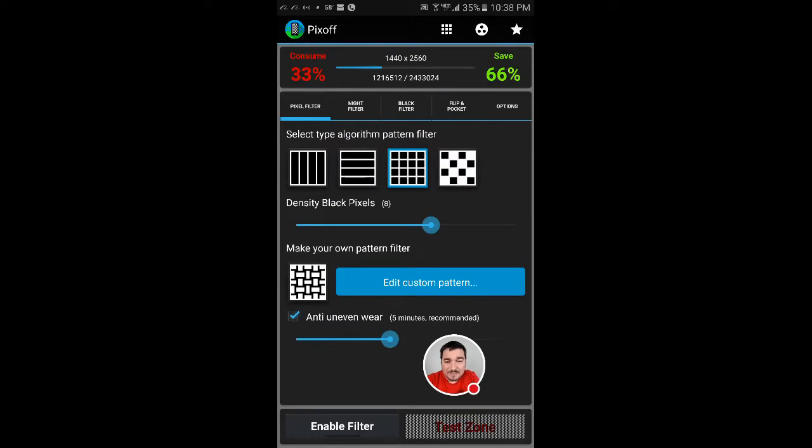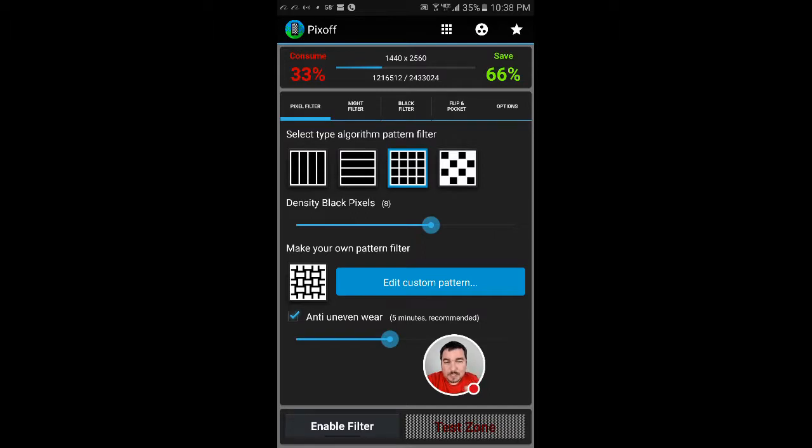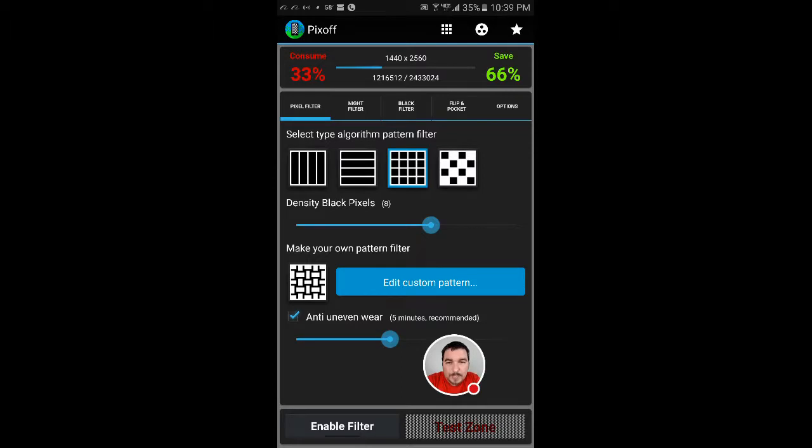Hey guys, welcome back to Kevin Review Stuff. So I like this app and I want to share it with you guys. It's called Pixoff. Now Pixoff is a way for you to save on your battery.